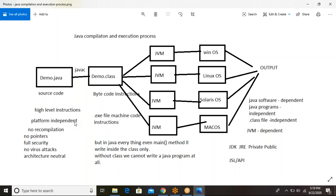The third problem is pointers. Pointers are a very important concept in C, but they lead to confusion and increase the complexity of the program. Most virus programs are written using pointers. Inbuilt security features are also not there in C language. And C is architecture-dependent — if you write a program on one system, it depends on that architecture and cannot be executed on other systems without modifications.